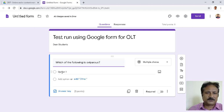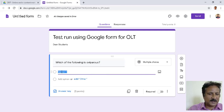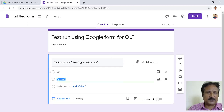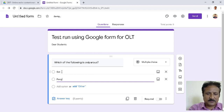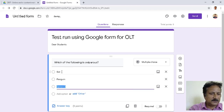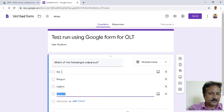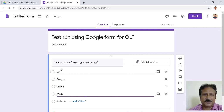Now you have to give the options. Option one: Bat. Press Enter and the second option comes — Penguin. Again Enter for the third option — Dolphin. And the fourth option: Whale. So now my first question is complete.